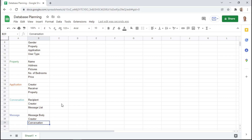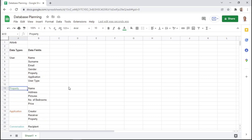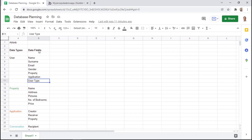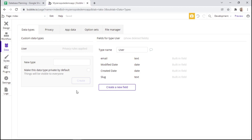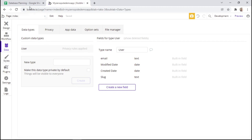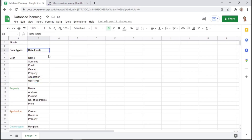You're starting to see that some of these data types and data fields are related to one another. For example, a message will belong to a certain conversation, and a property will belong to a certain type of user which has a user type of host. The data types and data fields are related to one another, and we'll see how these are linked within the Bubble database. We're currently within the data tab in our Bubble app, and we're now going to create all these data types and data fields within our database. We can see that our data types will be listed here and the data fields will be listed here, similar to how we arranged them in Google Sheets.